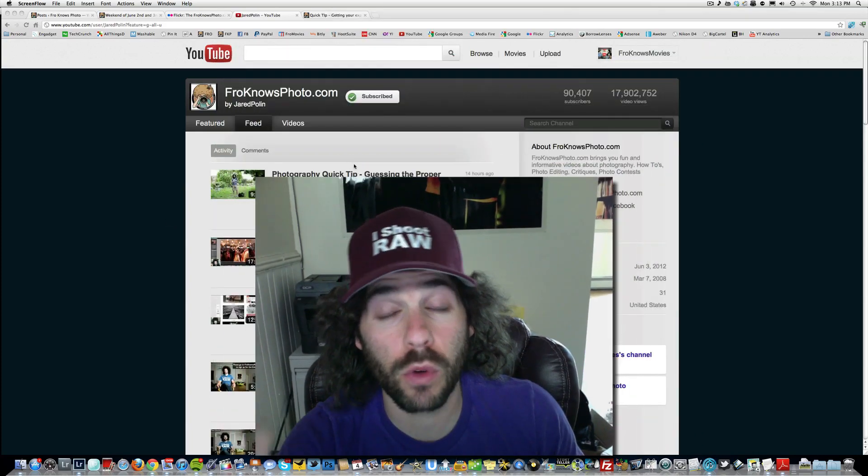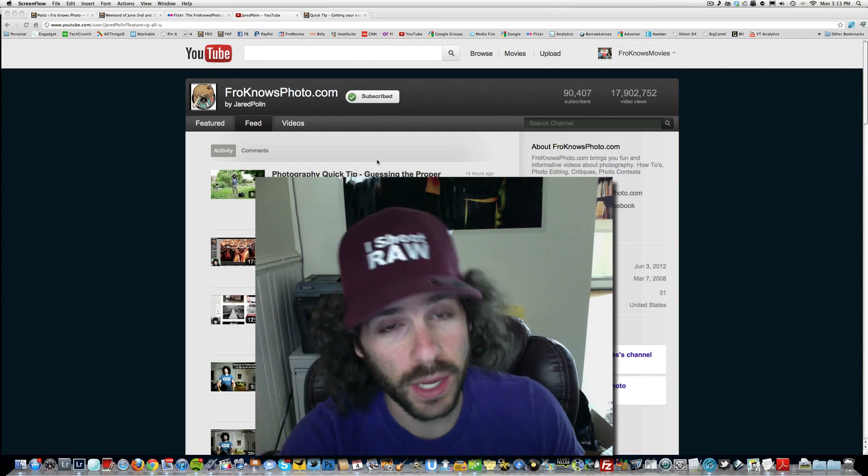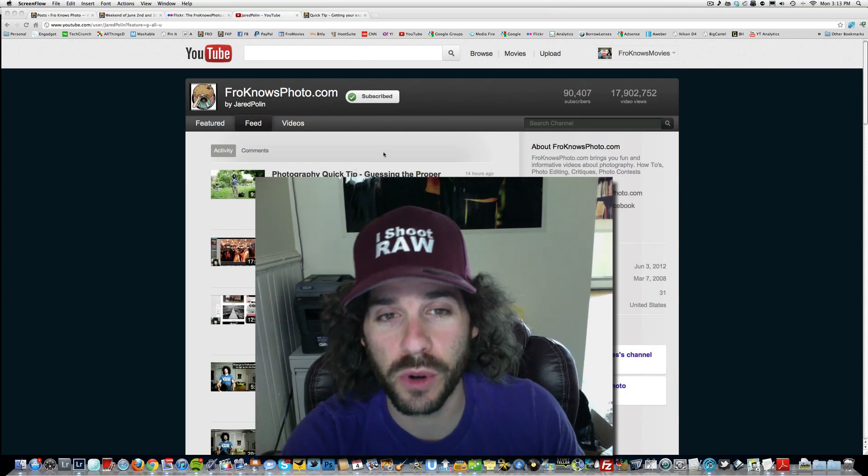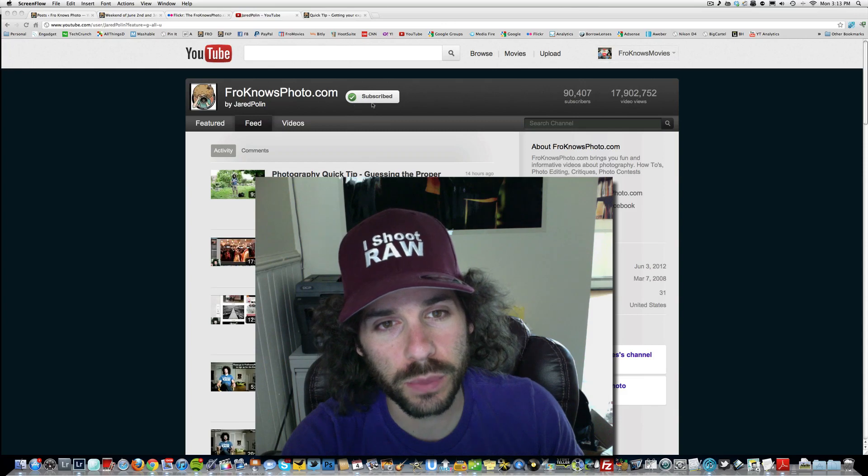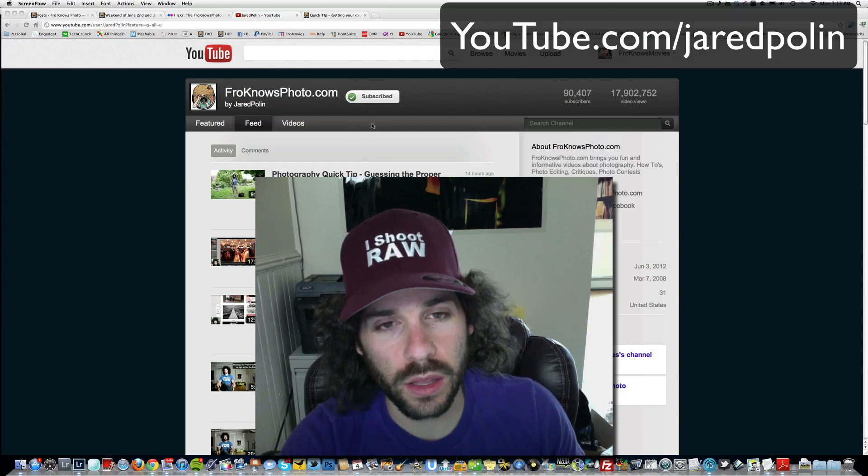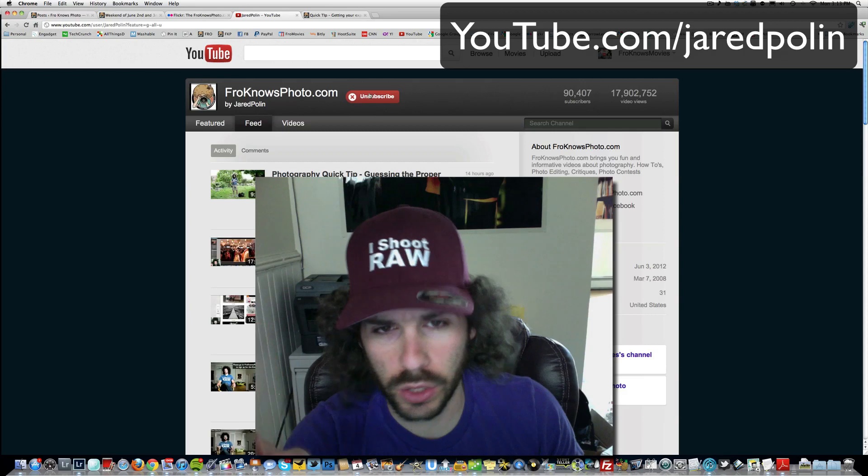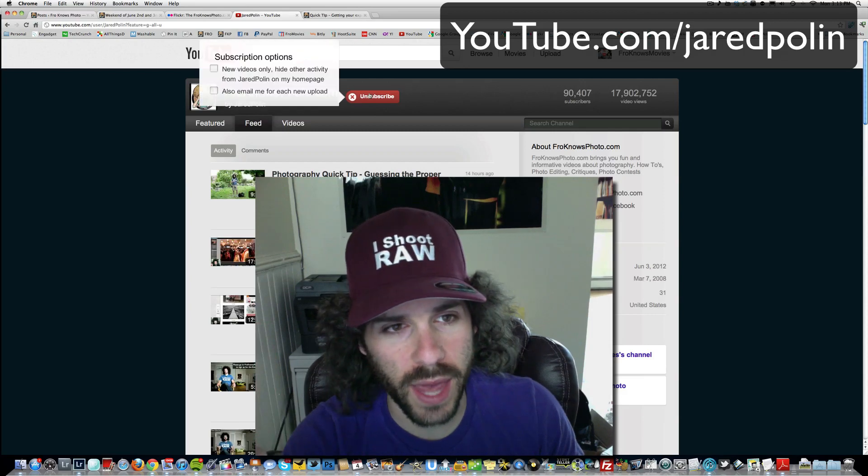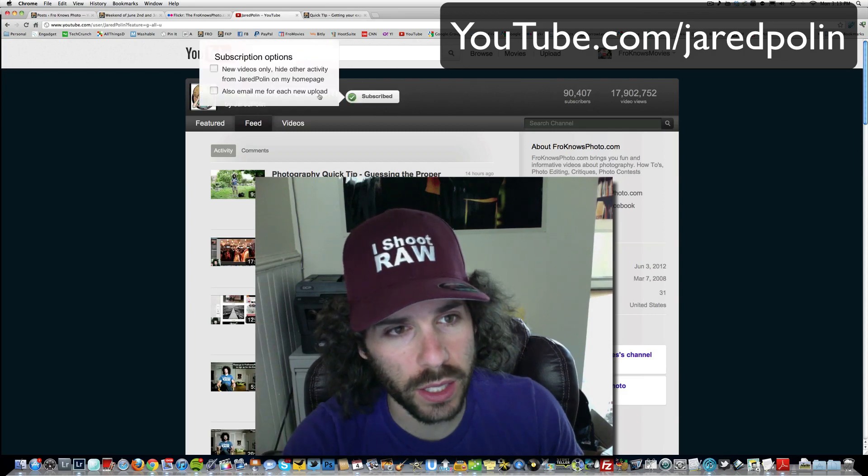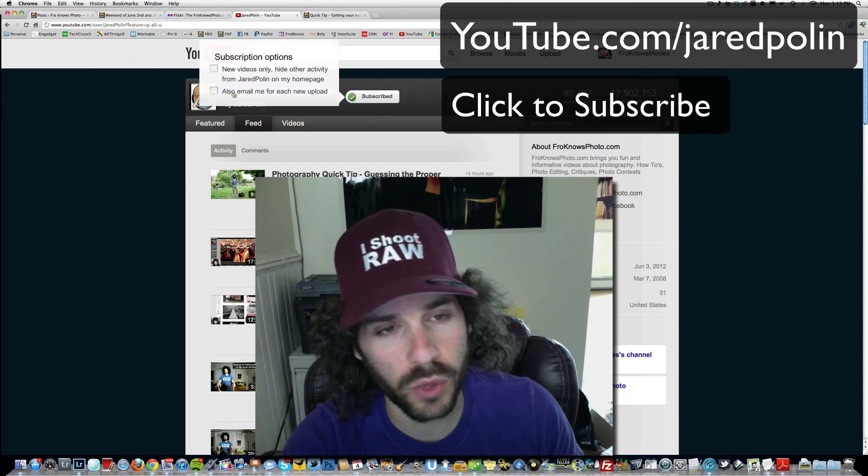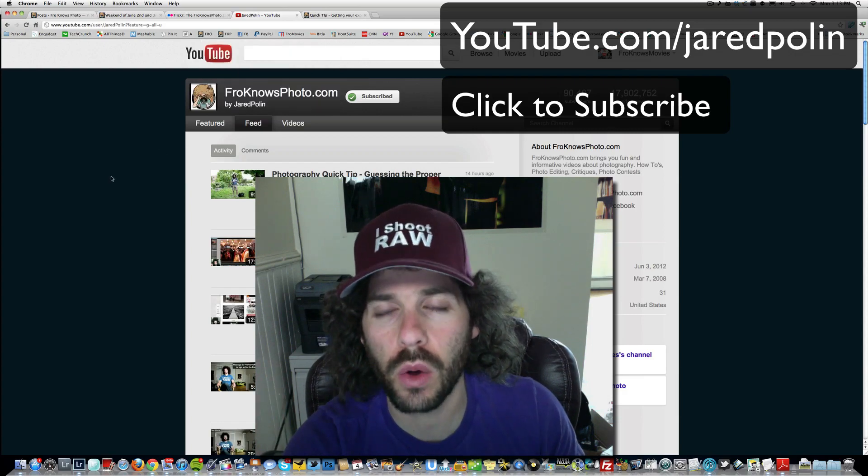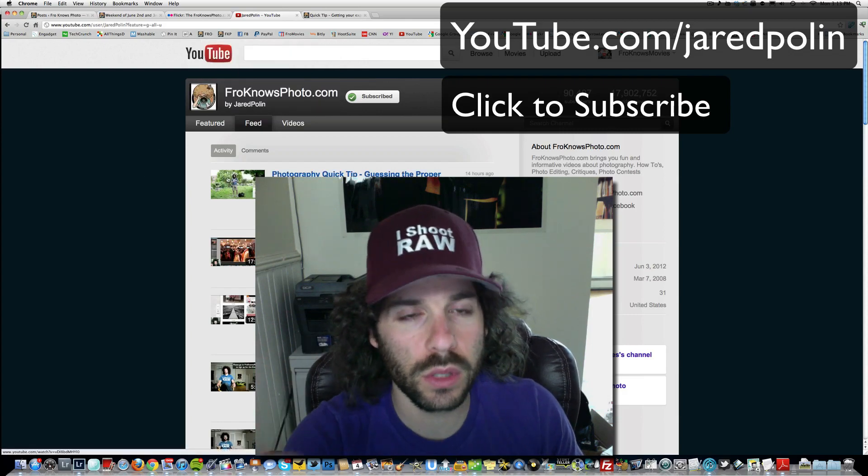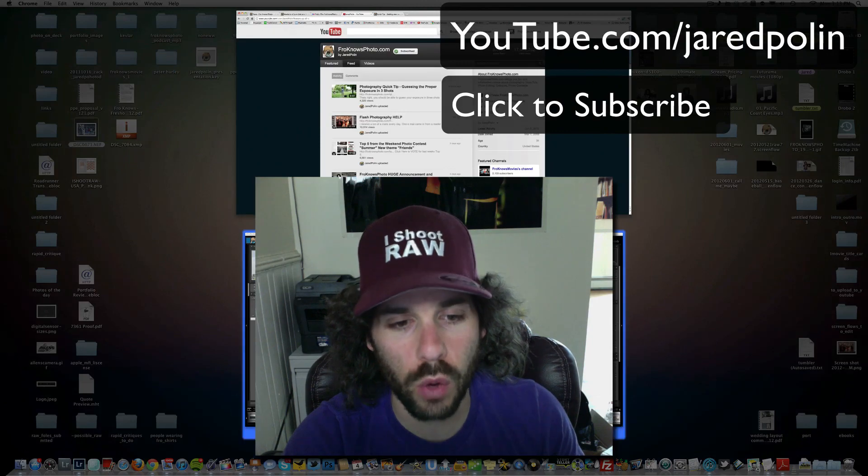Before we get into this, I want to remind you guys who have not subscribed that you can subscribe to the Froknowsphoto channel by clicking the subscribe button. Hover over this without clicking and you can also click 'email me for each new upload' so when I upload a new video you'll get an email telling you when it goes live.